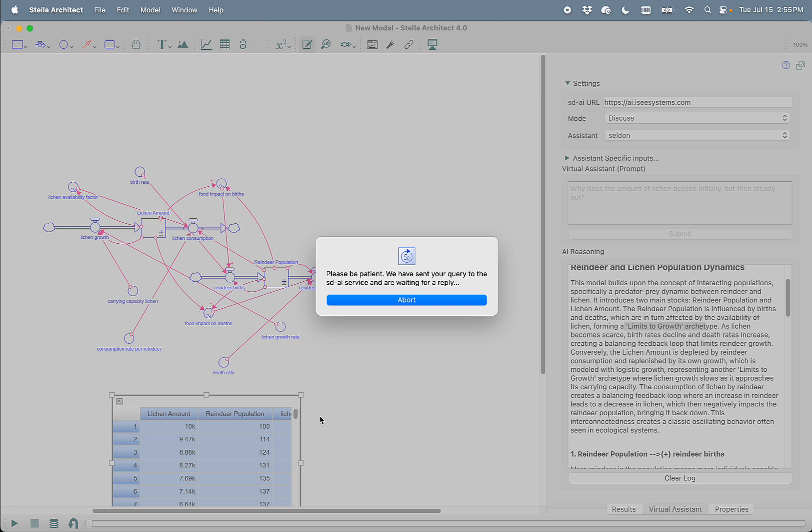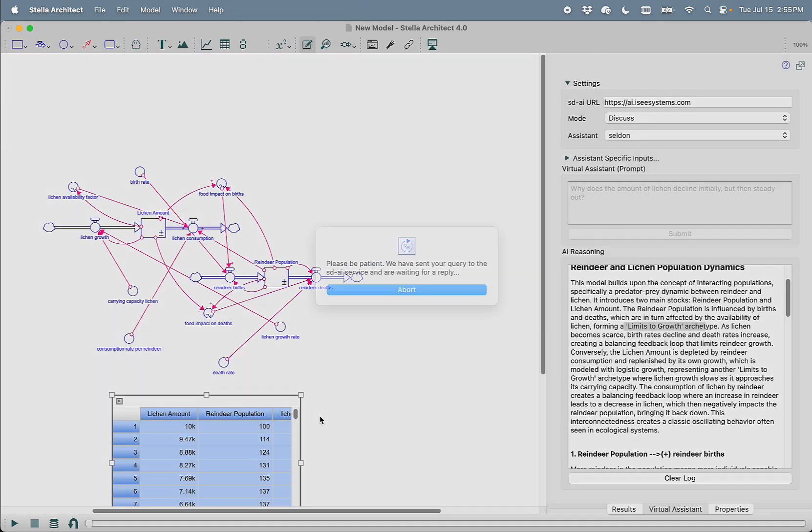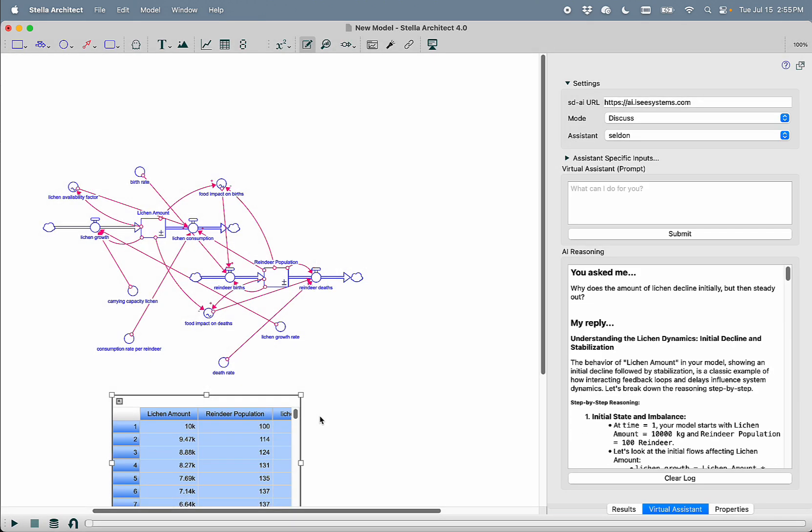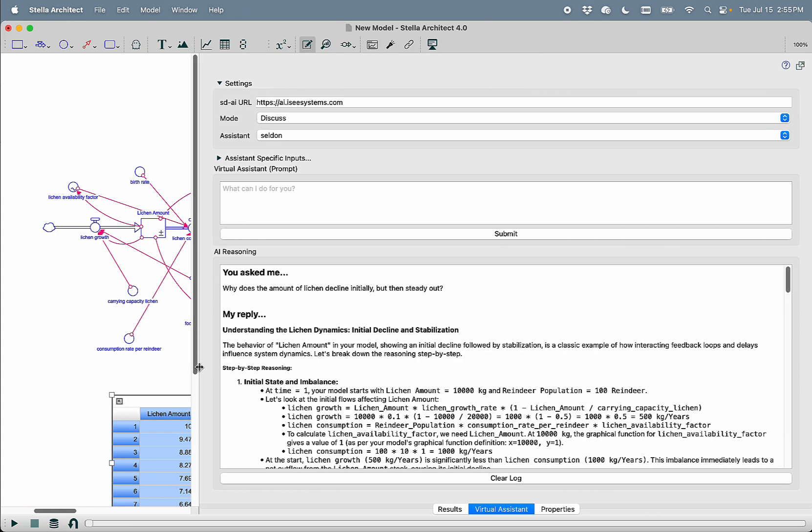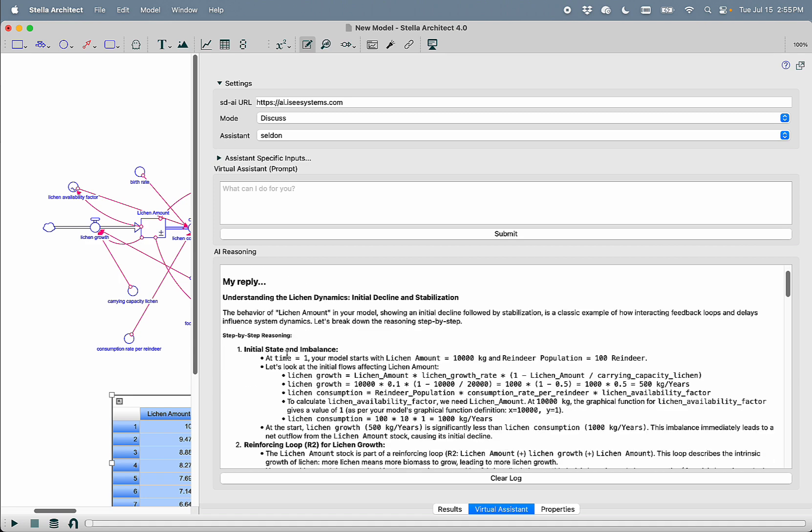And what Selden is going to do now is use that loops that matter analysis that we ran when we ran the model, plus the behavior that we've given it from that table, plus a full description of the model structure, including every equation and all of the documentation, and it's going to turn around and spit out a response that helps you understand why this model does what it does.